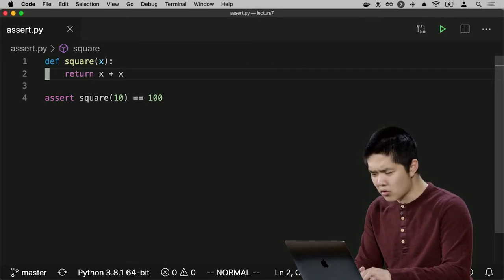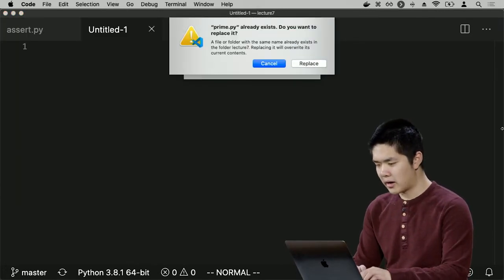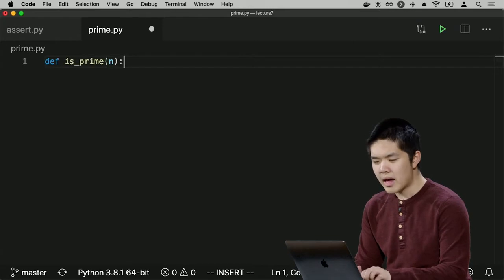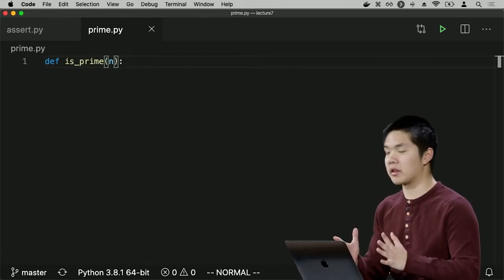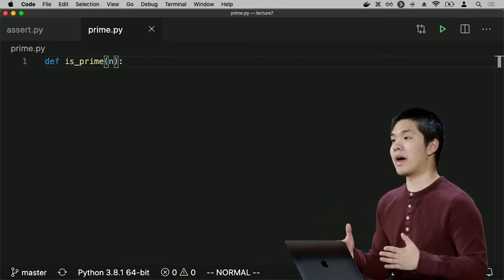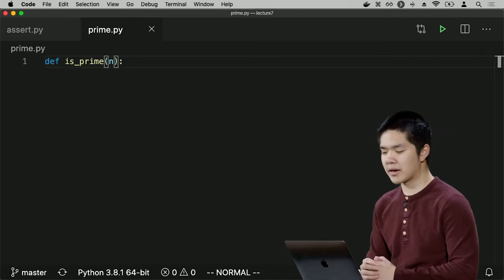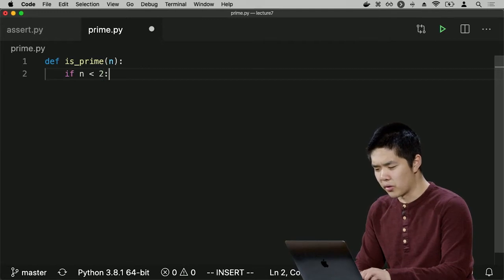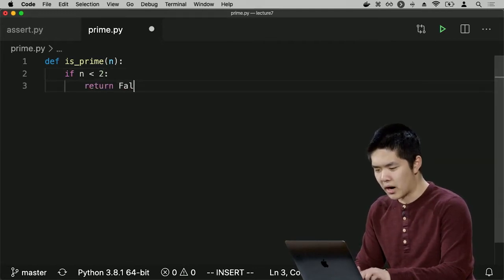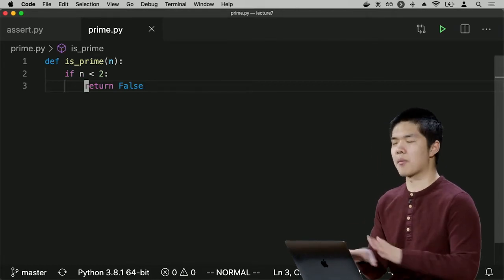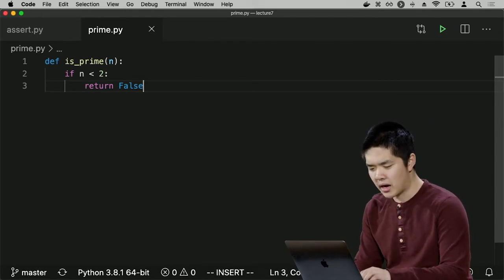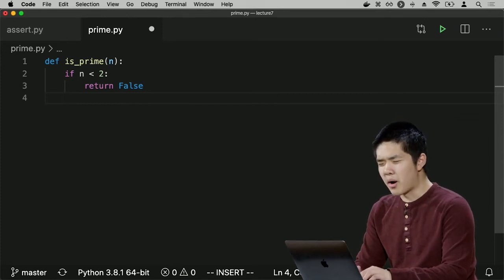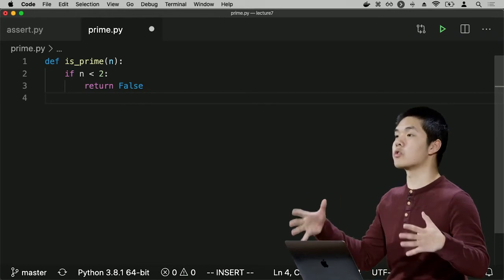Let's write a new file called prime.py, which will implement a function called `isPrime`. What the `isPrime` function should do is check if a number is prime. A prime number only has factors of 1 and itself. How might we go about that? Well, if `n` is less than 2, it is definitely not prime — 0 and 1 are not prime. We'll deal with numbers that are 0 or greater.